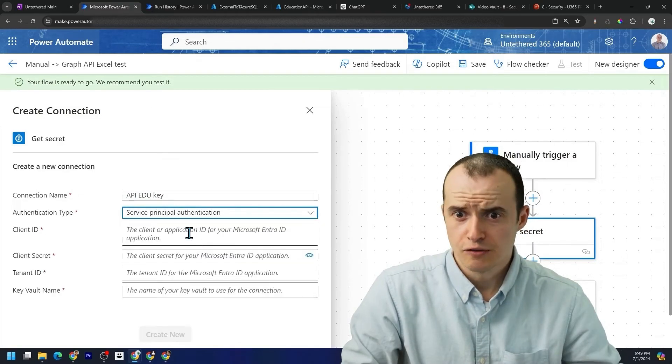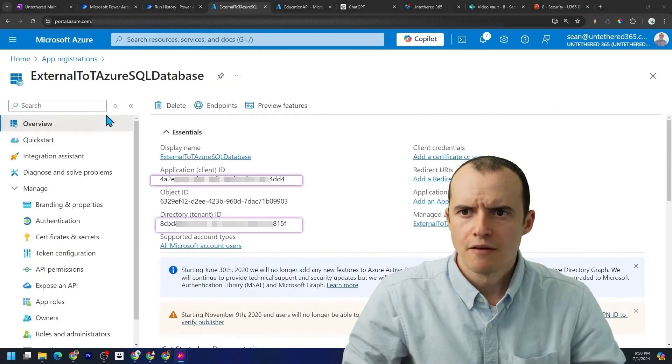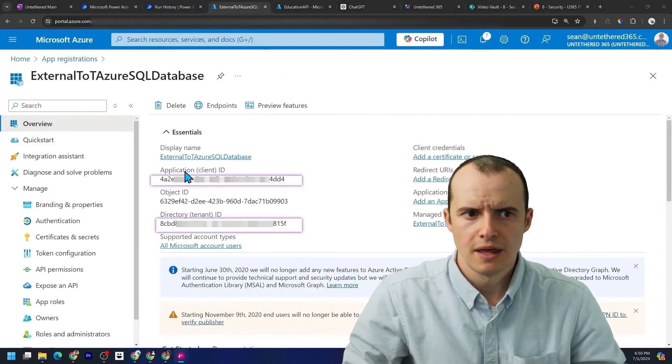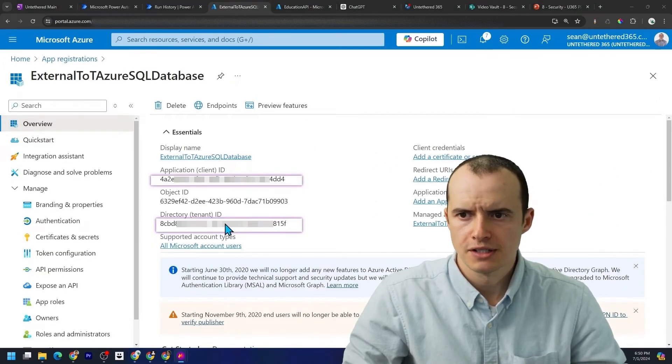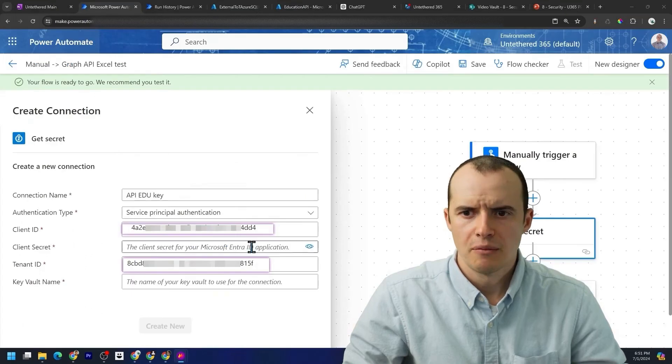And then you could select service principal. And from my app registration, I'm going to select the application ID and the directory tenant ID. And I'm going to paste them right here.